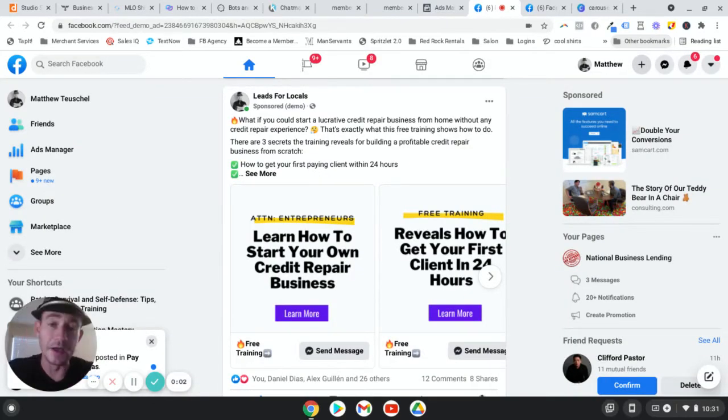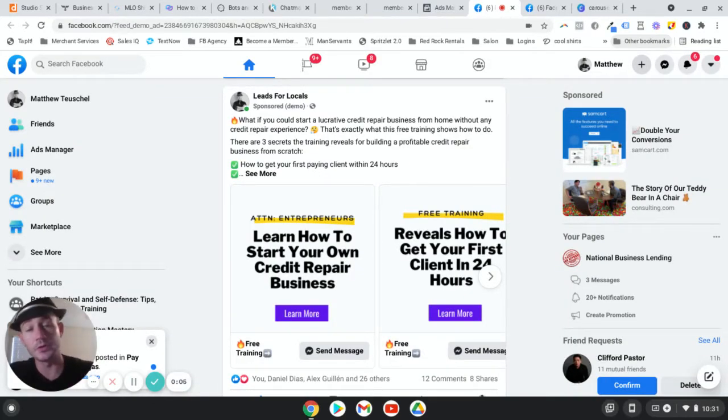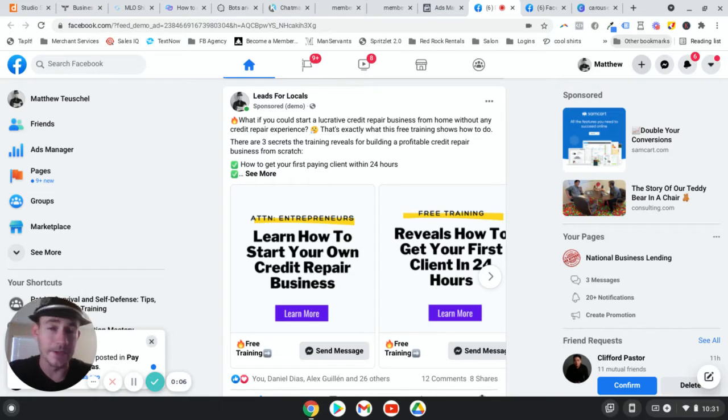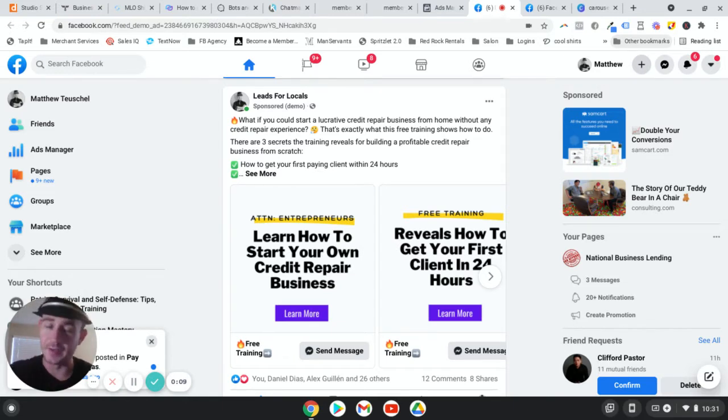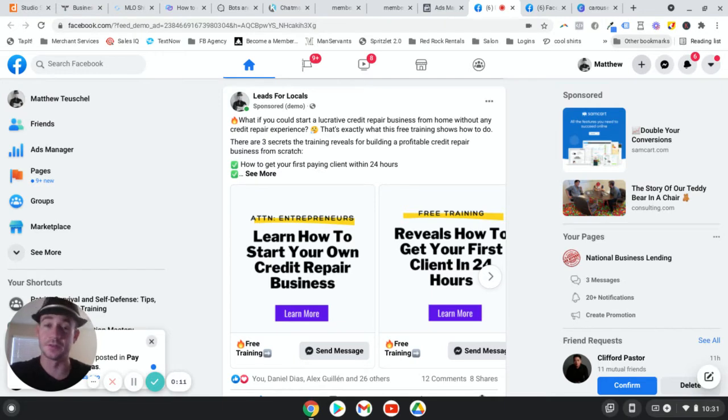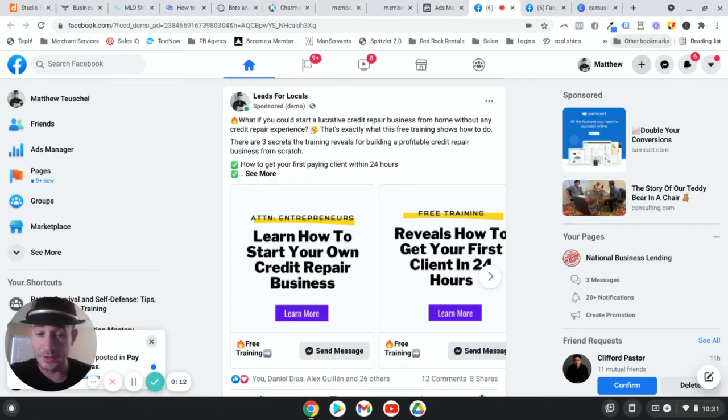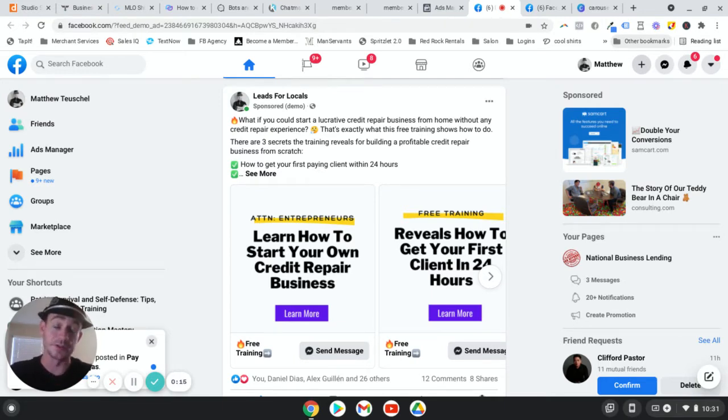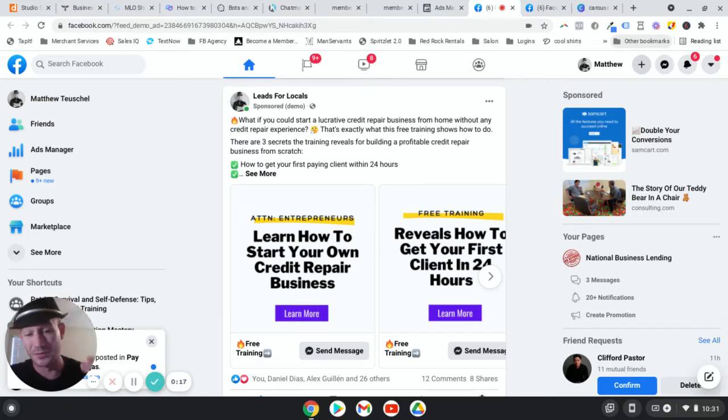What's going on, Lee Jembe? It's your boy, Matty Ice, Leads for Locals. In this video, I want to show you how to create a Facebook carousel ad for your Facebook ad campaigns, because they are freaking awesome. And I've been using these quite a bit and realized I haven't done a video on this. So I wanted to share it with you guys because they're working really well.